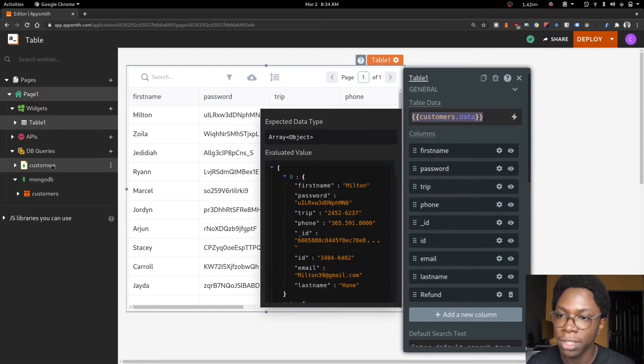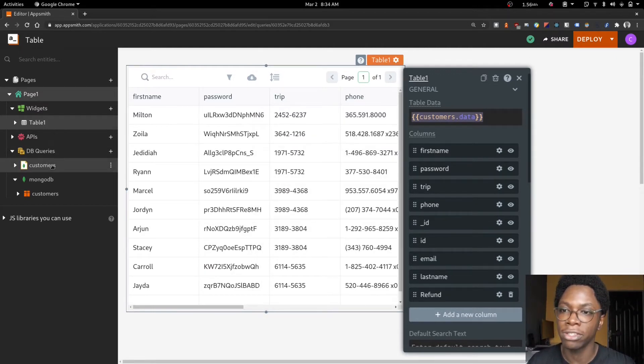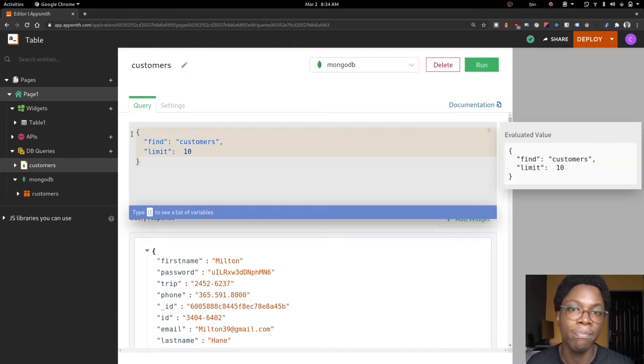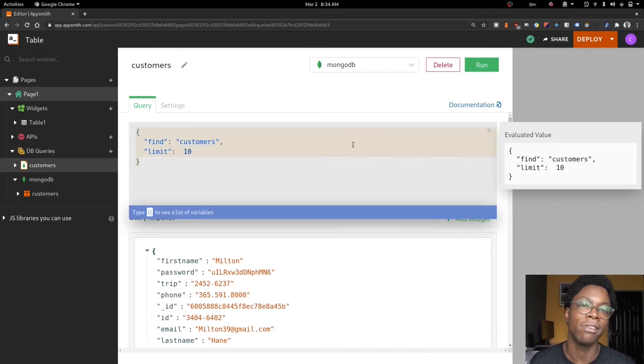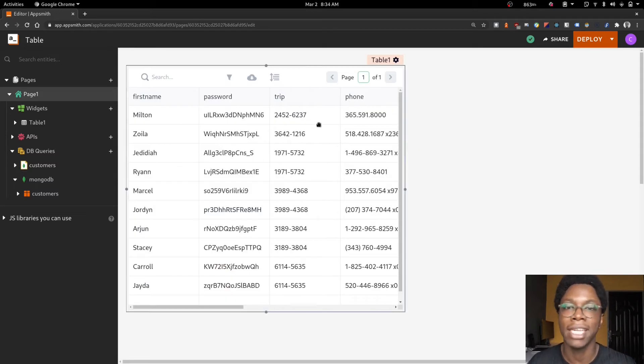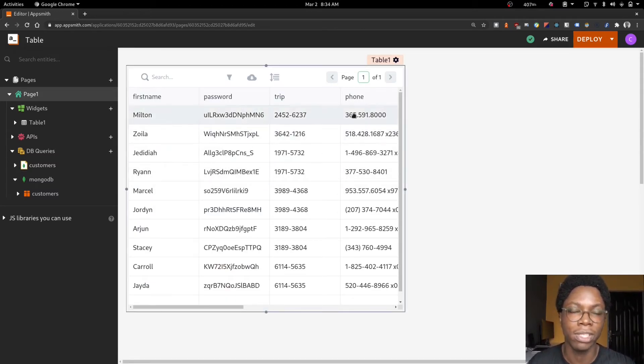Heading over to the query section, let's take a look at my customer query. It's a simple Mongo query that gets a list of 10 customers and we can see that the data is being used on my table widget.